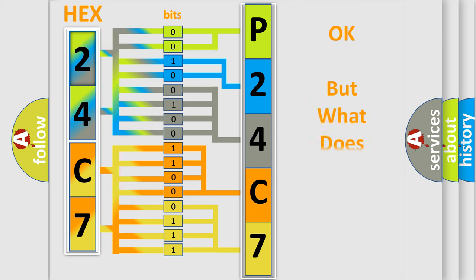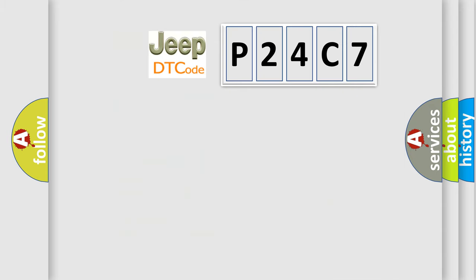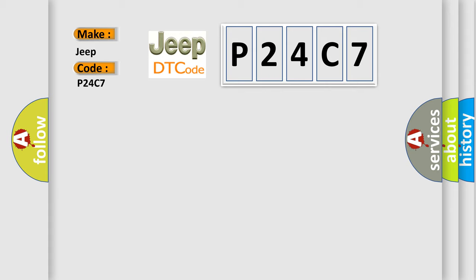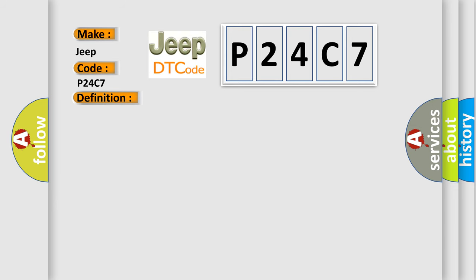The number itself does not make sense to us if we cannot assign information about what it actually expresses. So, what does the diagnostic trouble code P24C7 interpret specifically for Jeep car manufacturers? The basic definition is invalid data received from ECM or PCM.